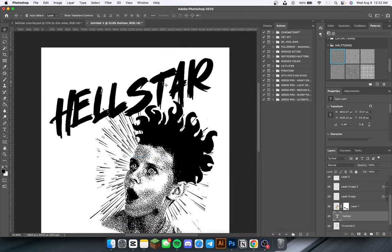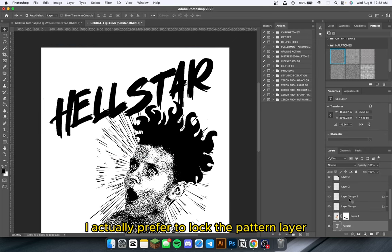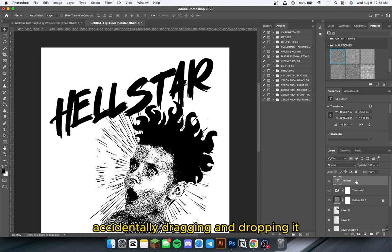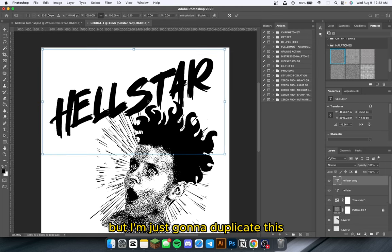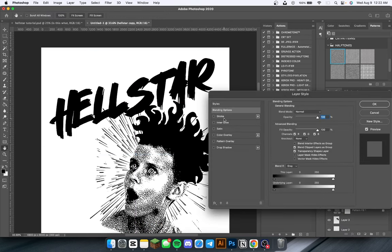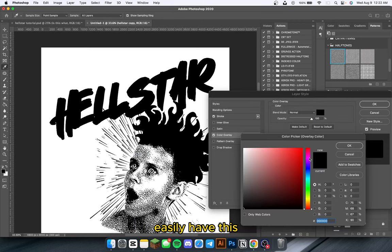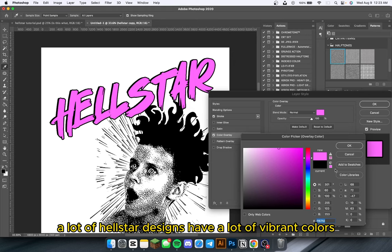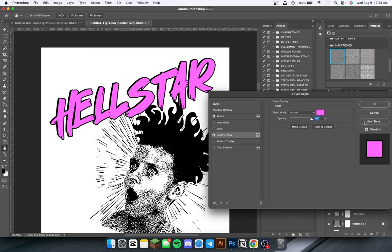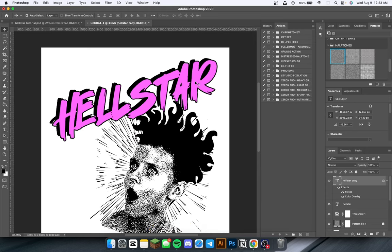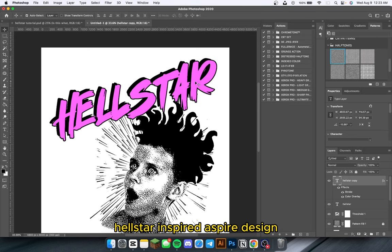I'm going to duplicate this text and bring it at an offset because it creates a 3D effect. I'll use a stroke and color overlay for this. I'm going to find their signature pink from that shirt — it's a very bright, vibrant pink. A lot of Hellstar designs have a lot of vibrant colors; it seems to be their theme. I'll move this down a little bit and right around there it gives that nice depth look — you can easily tell it's a Hellstar inspired design.